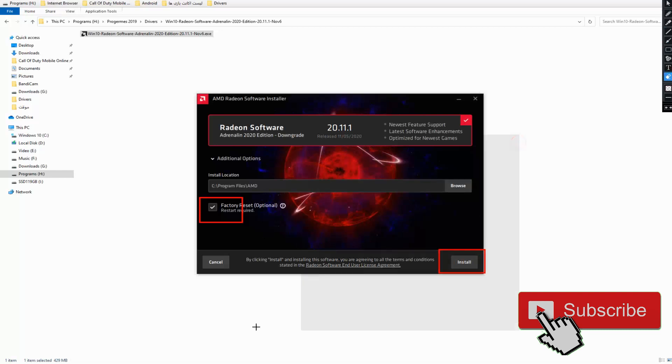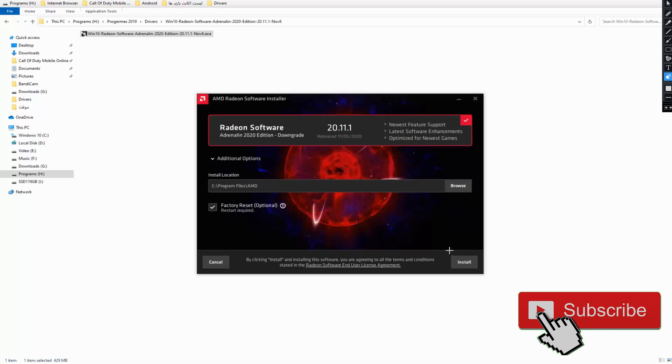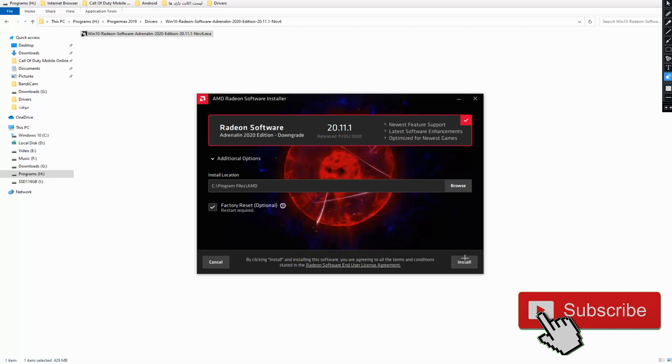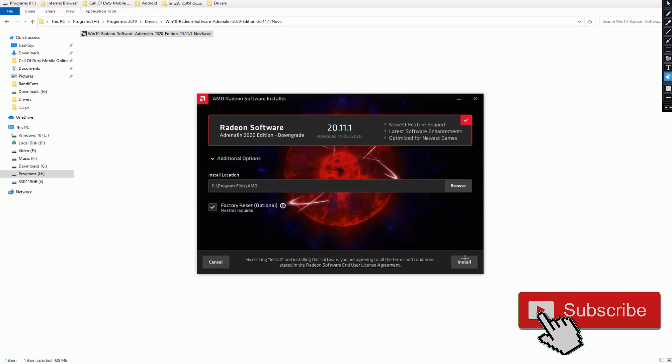When you install this version, open your BlueStacks. And right now you see everything is fine, everything is good, and you can play without any issues.